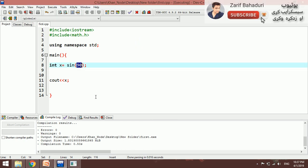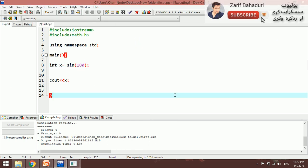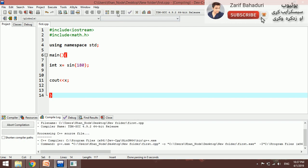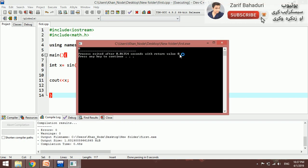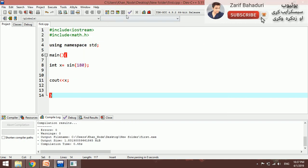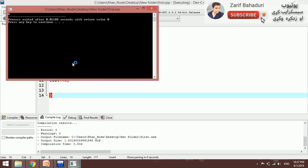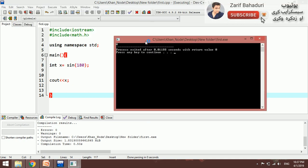For example, the value of sin is 0. For example, this is the mathematic function.